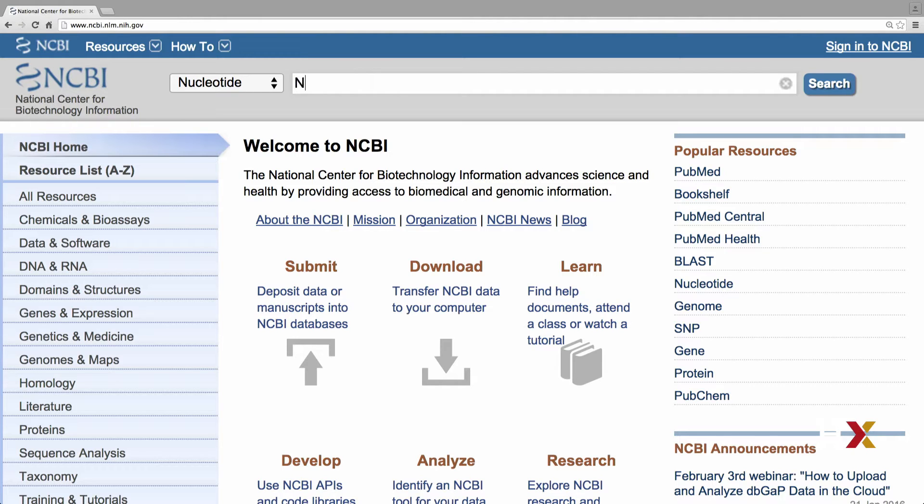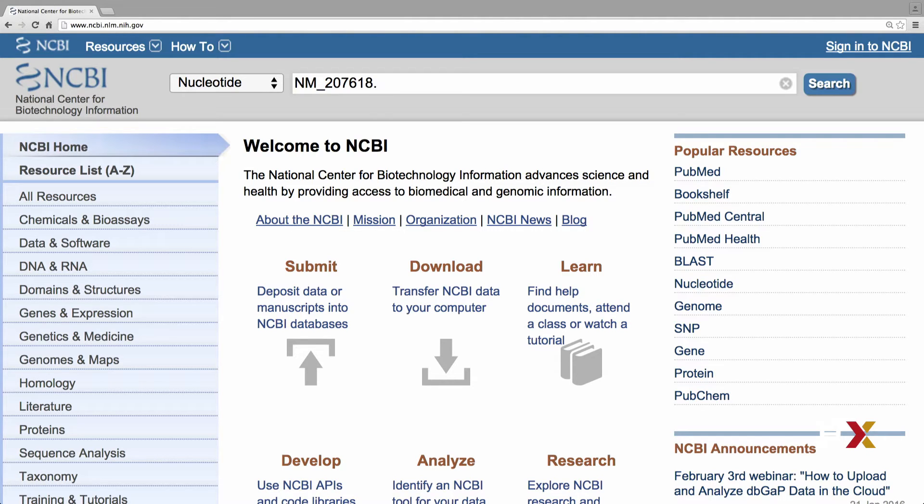NM underscore 207618.2. Once you have entered this exact string, you can hit Search.